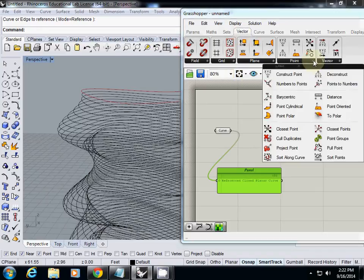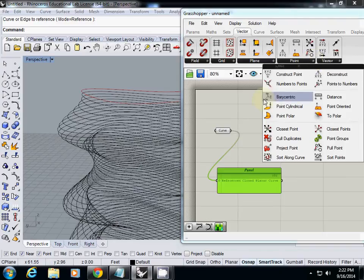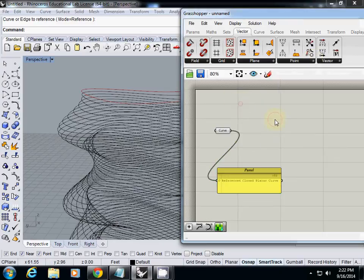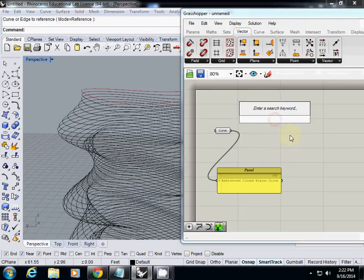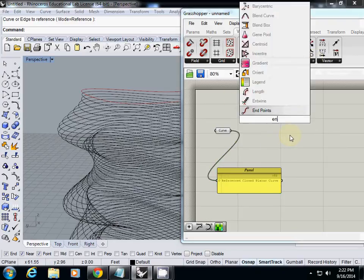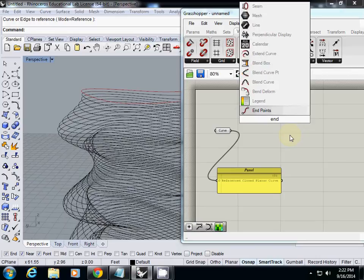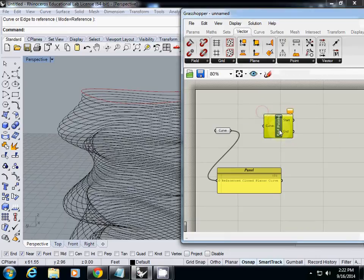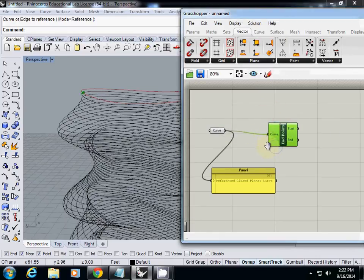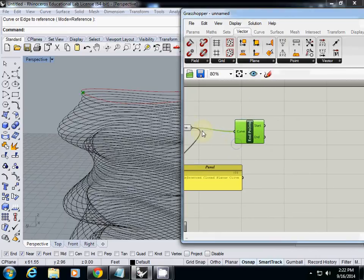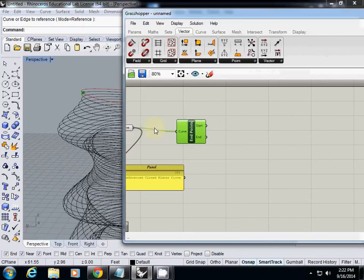Then I may find a start point or end point. So probably I will just search it like endpoint. So I select it, so I have a curve that will give you both start and end curve.